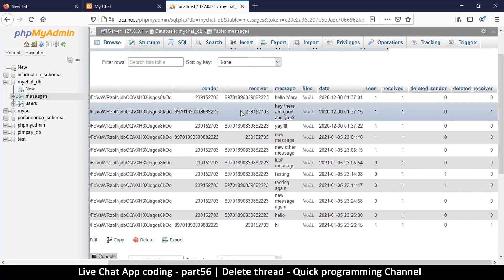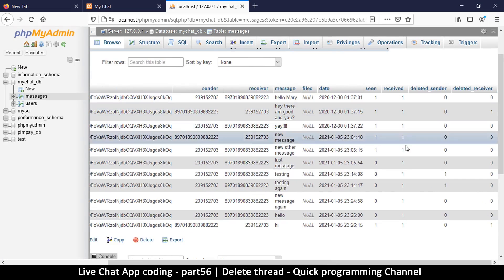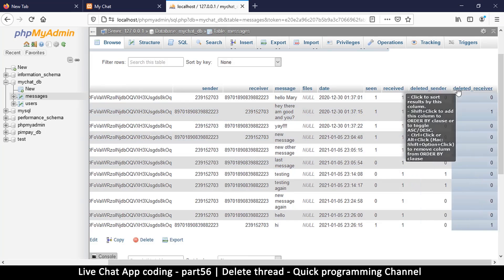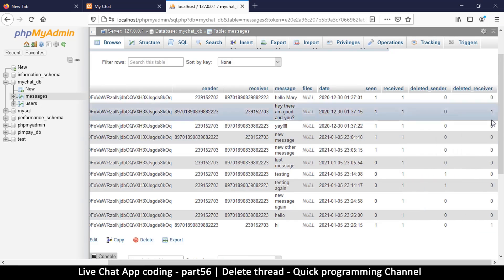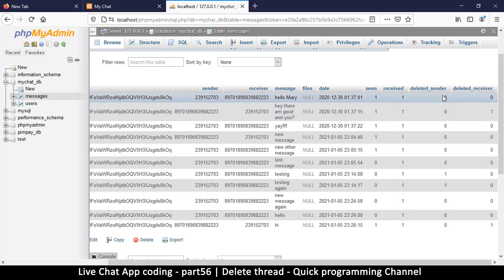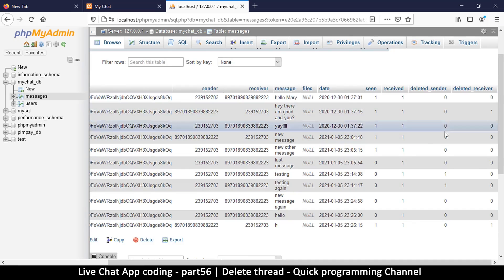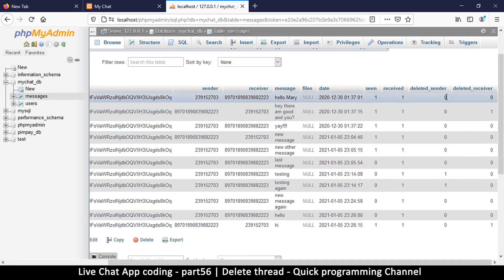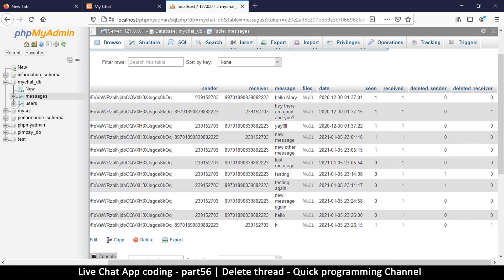If we come back to our database, there's a message ID. So what we want is the user ID here so that we know the user, because we know our own user ID, so then we can delete all messages where the sender or the receiver is correct. Of course it's not actual deletion, we are simply changing this to a one.